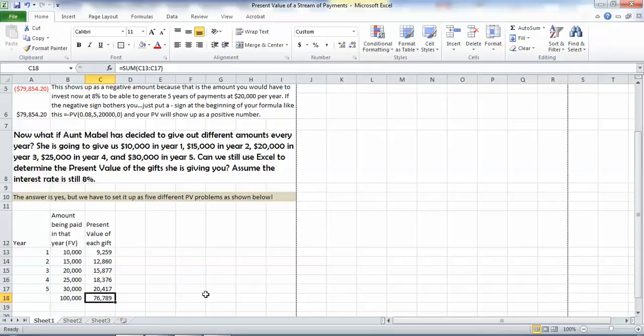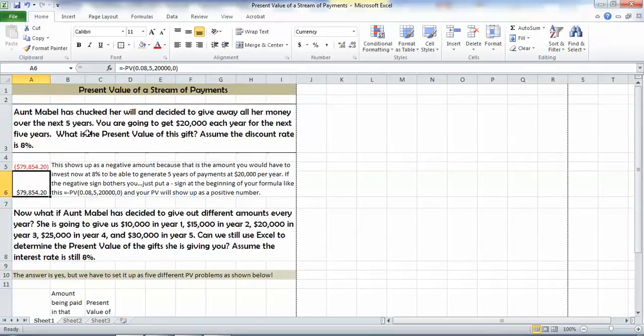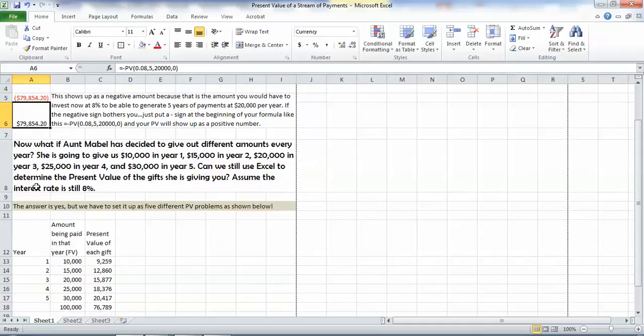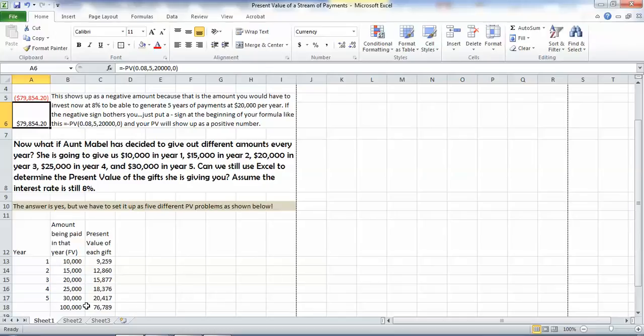So if we get a chance to talk to Aunt Mabel, we're going to tell her that we would rather have $20,000 a year for five years than this payment schedule of $10,000, $15,000, $20,000, $25,000, and $30,000 a year, because the present value is slightly higher at $79,000, almost $80,000, compared to $76,000, $77,000. And that should do you for the present value of a stream of payments.